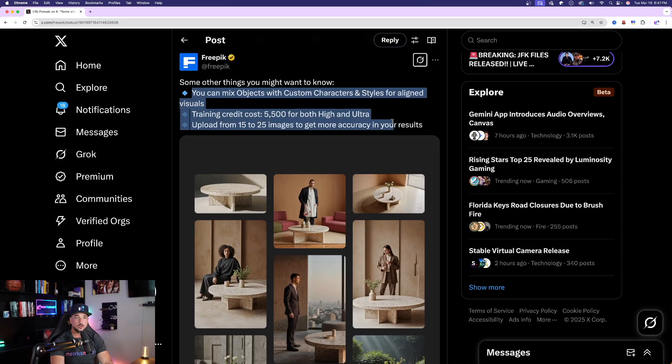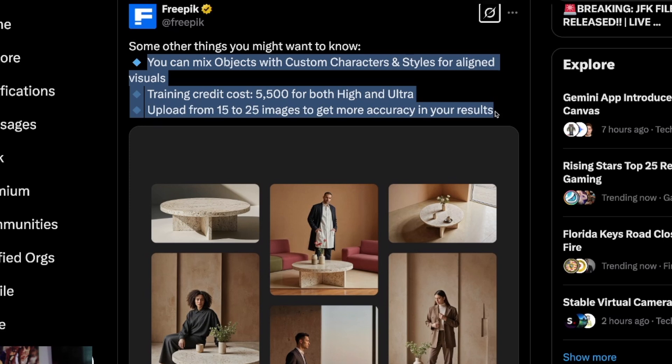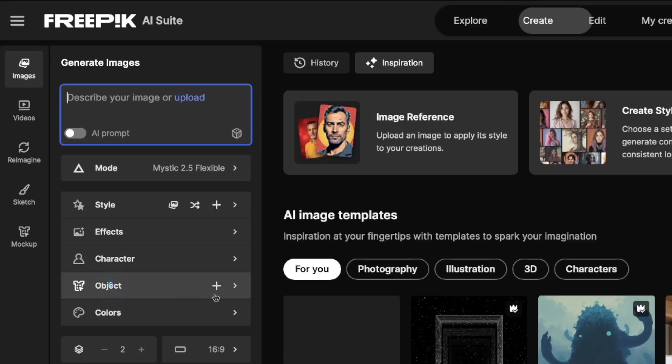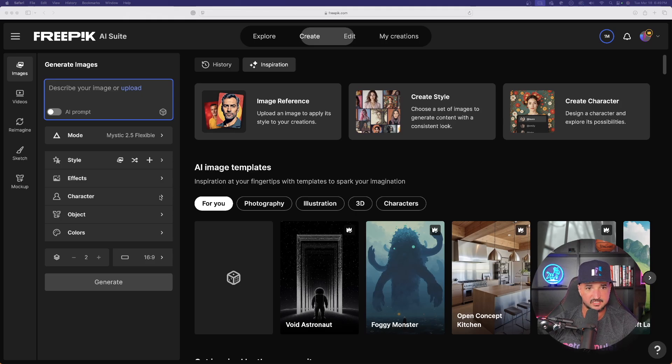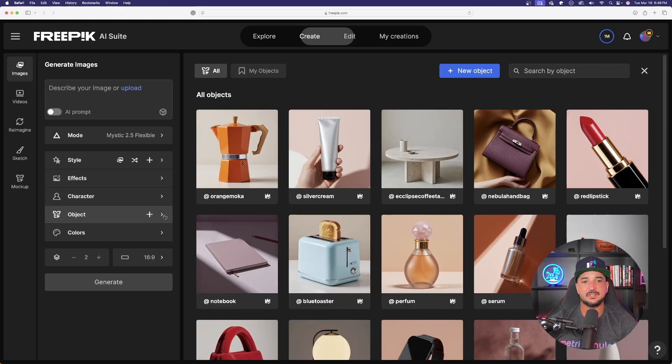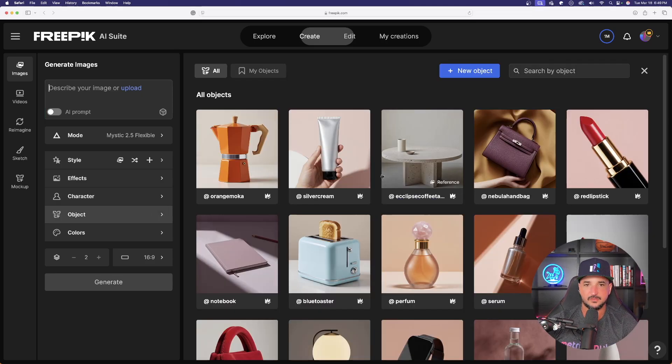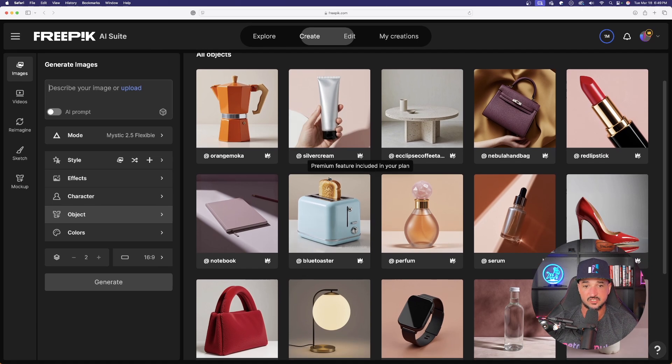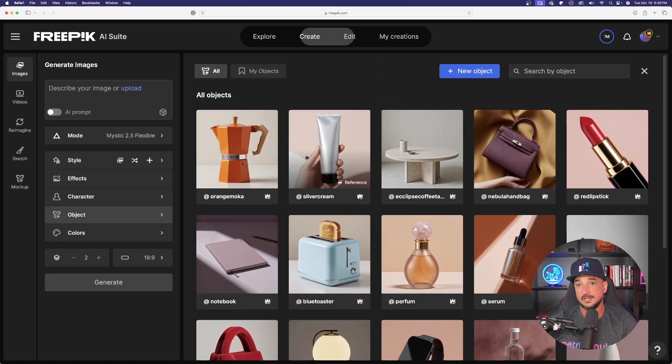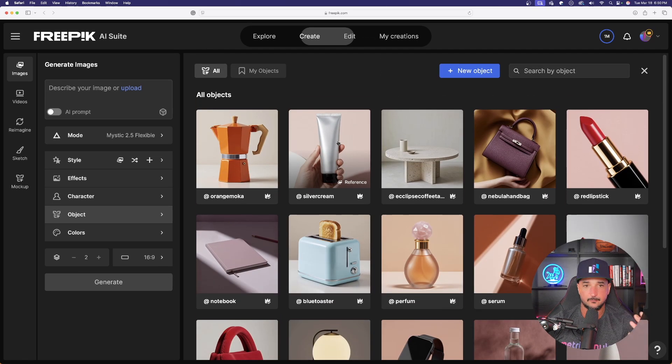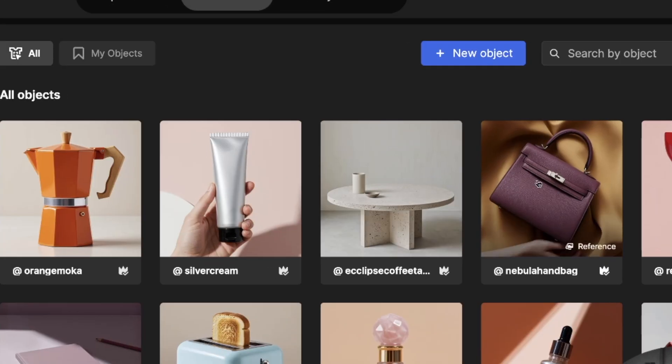So you mean I can have a Christian Dior purse in every image? You can mix objects with custom characters and styles for aligned visuals. On the left hand side it's called object and it operates and is trained the same way as a custom character. Now let's just see what they have to work with. We already have some defaulted selections that we could choose from. These are already in here from Freepik. For example, if I wanted this same purse to appear in every image, it didn't matter what character it was or what type of scene it was.